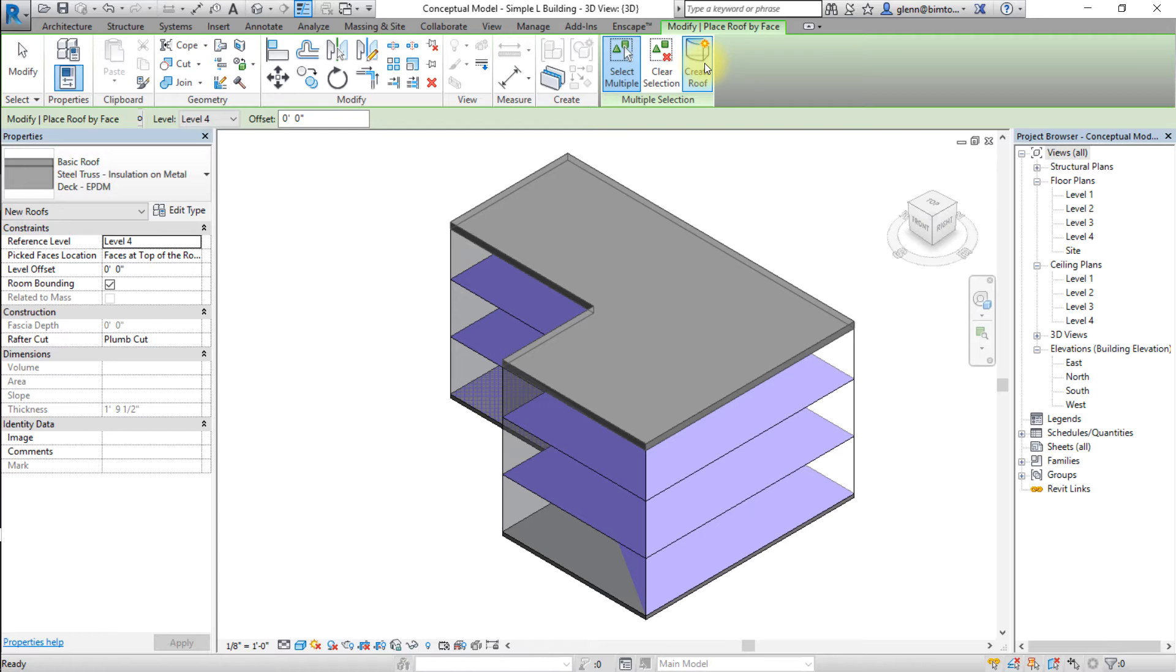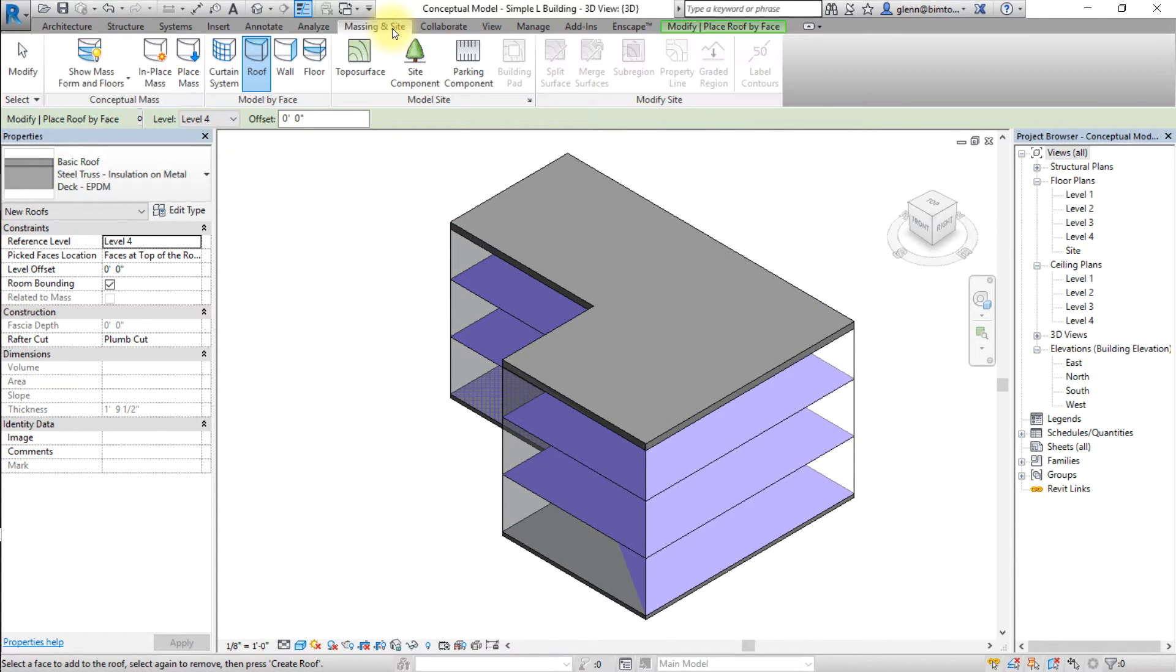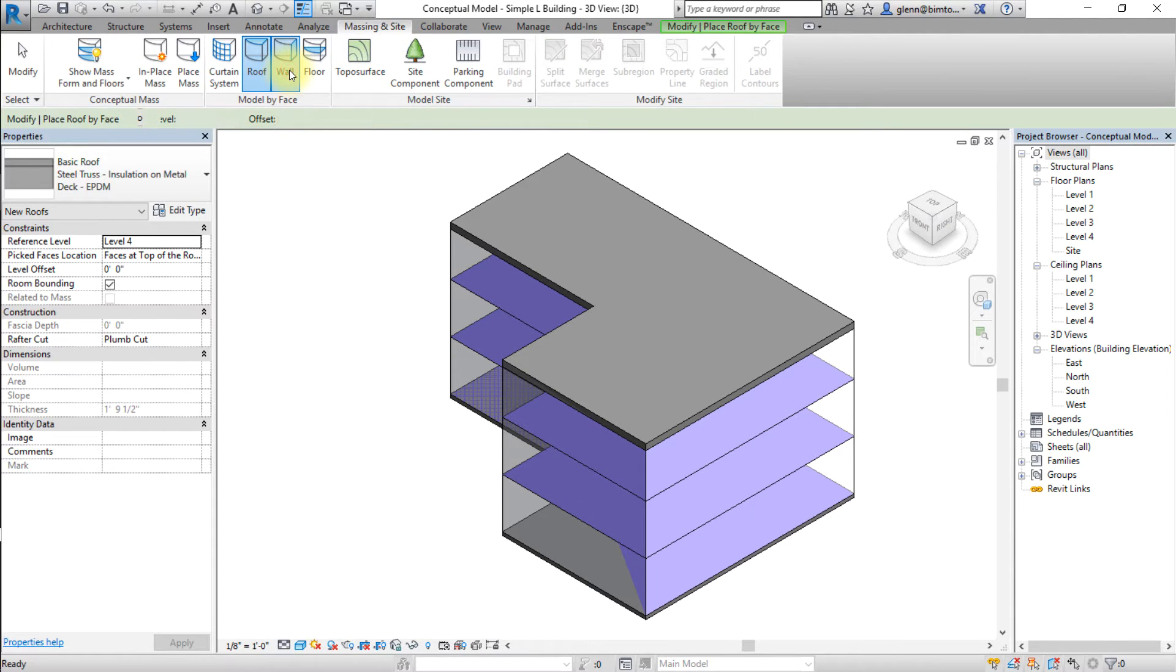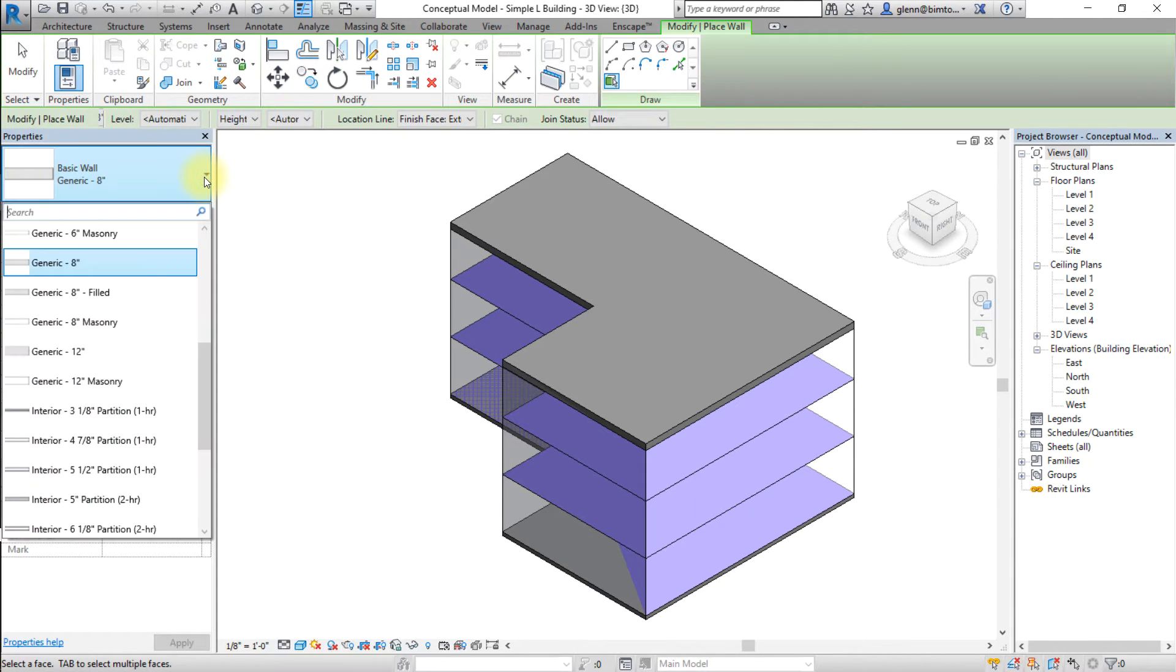Next, we'll convert the vertical faces to wall or curtain wall elements. Click the massing and site tab and open the wall by face tool. Choose a wall type from the type selector in the properties palette.